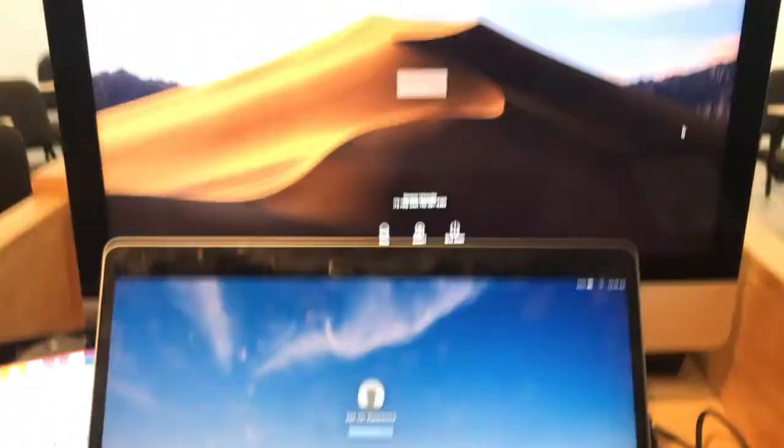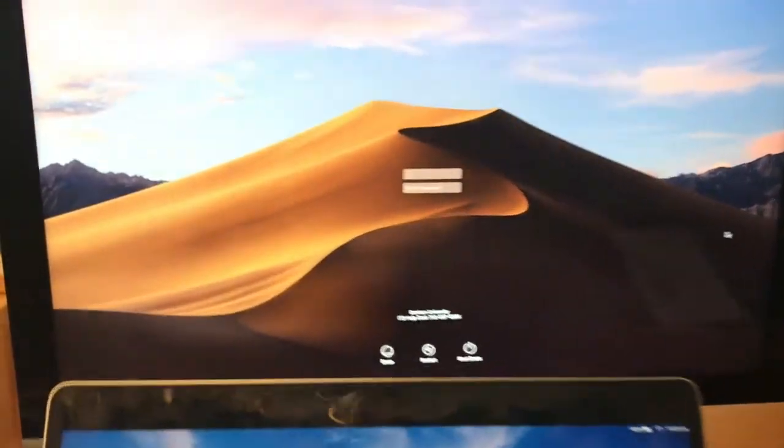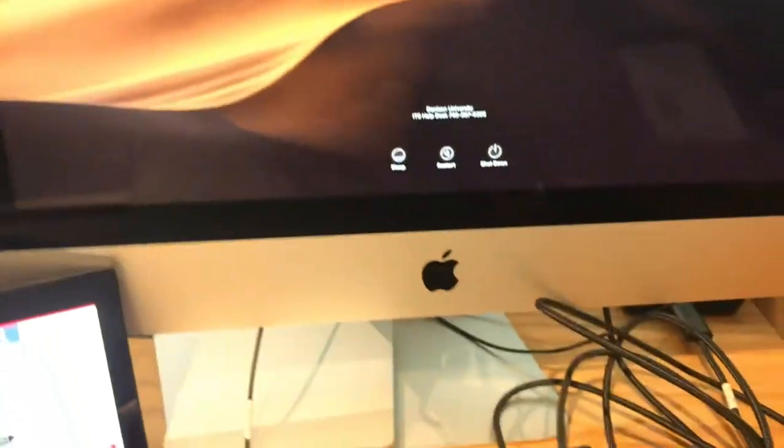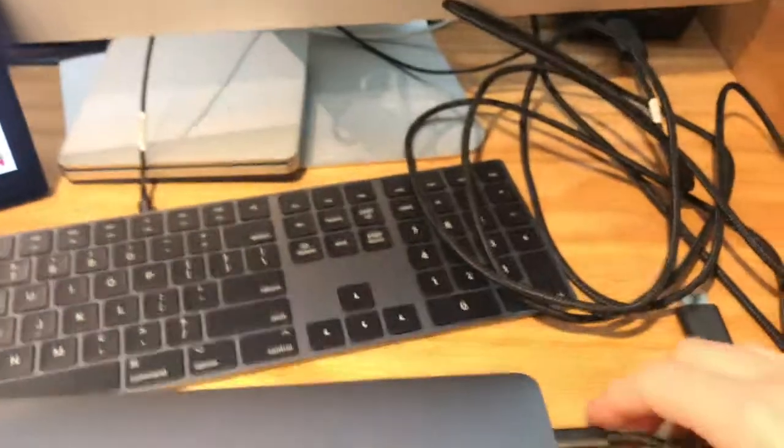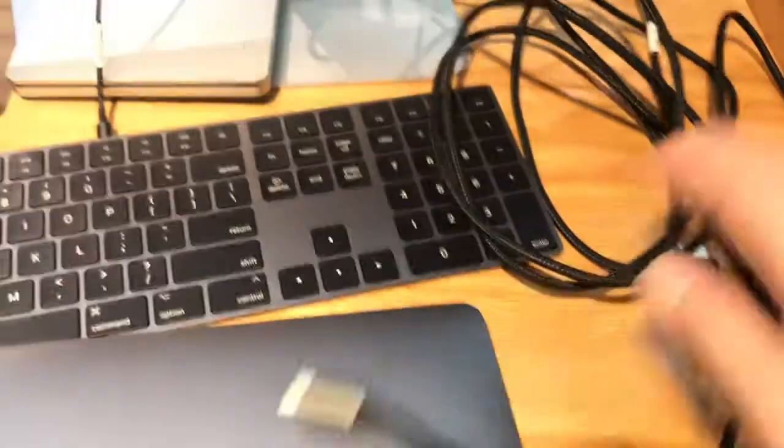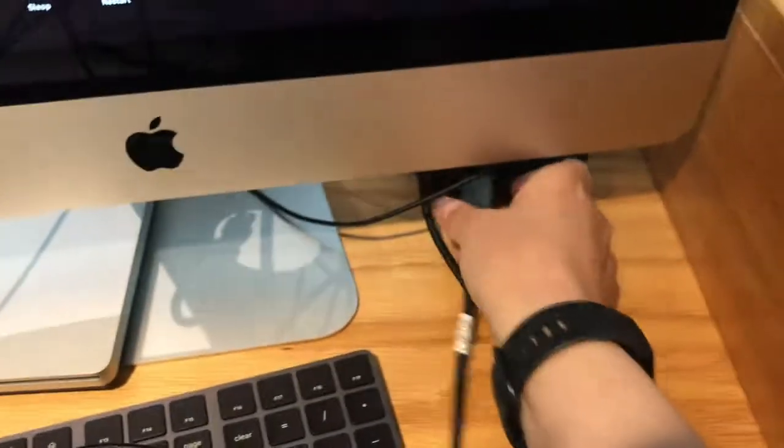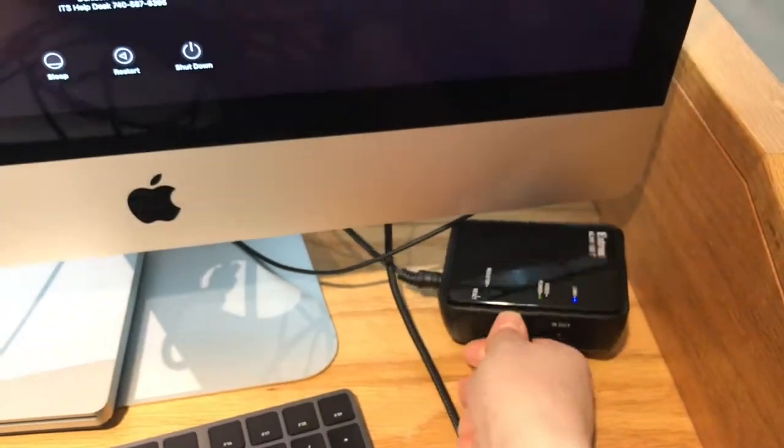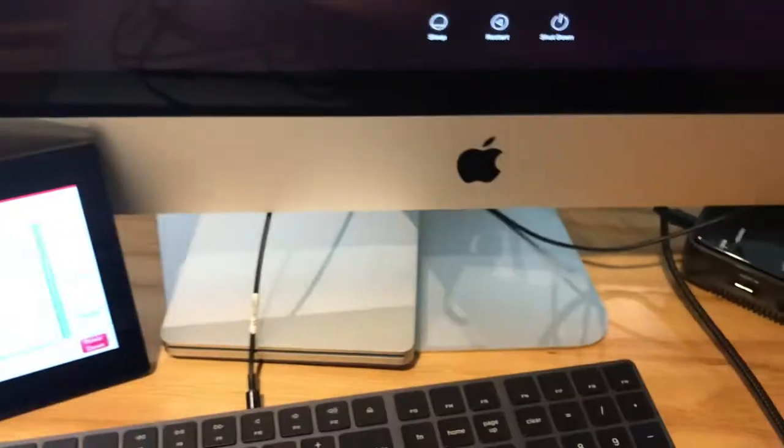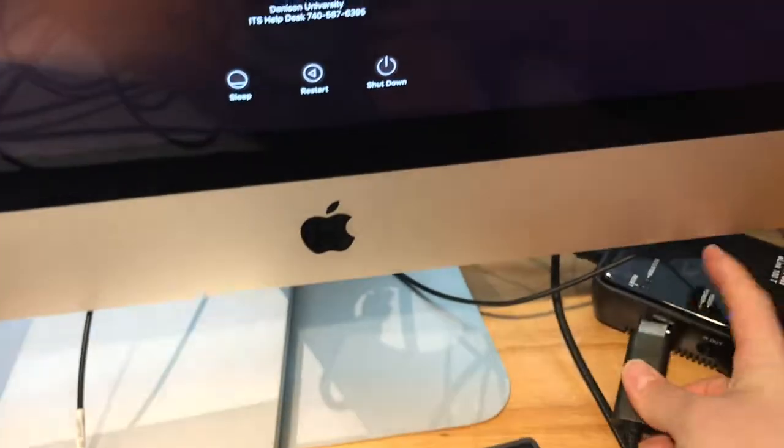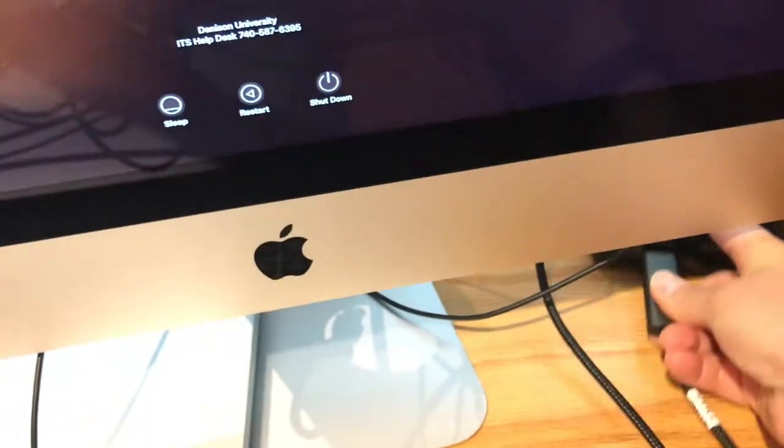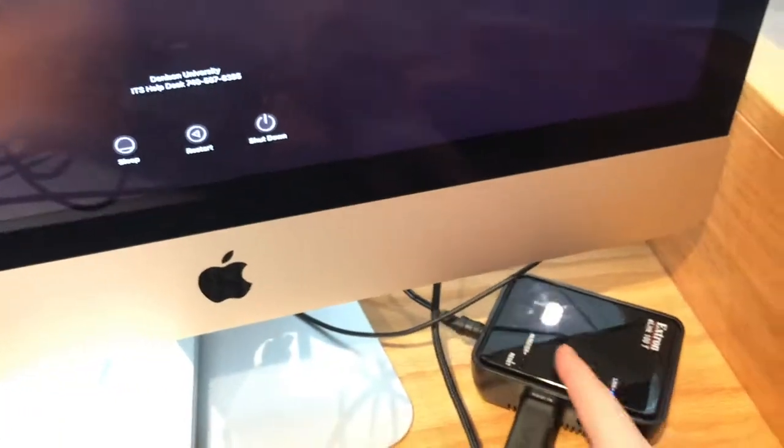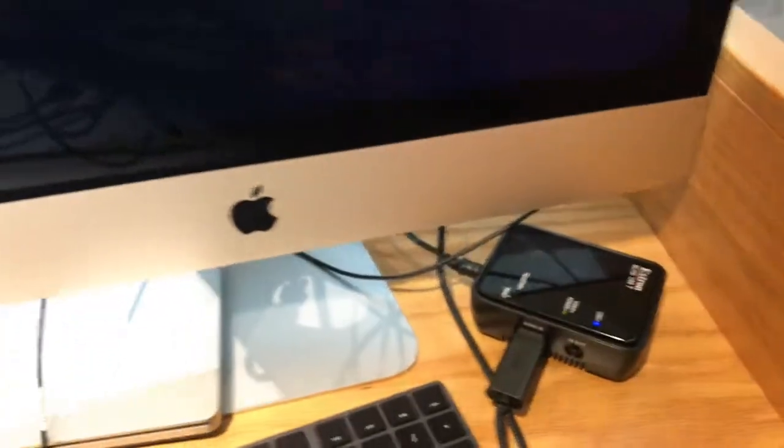If I need to go back to the computer I can unplug this cord from the e-link and plug in the computer cord right there.